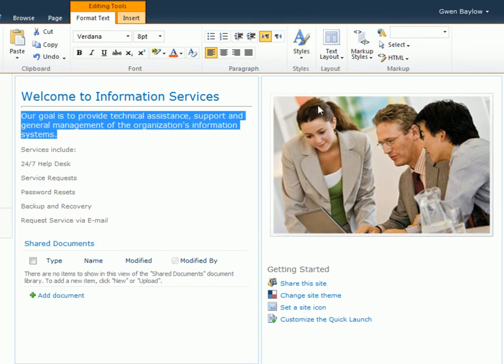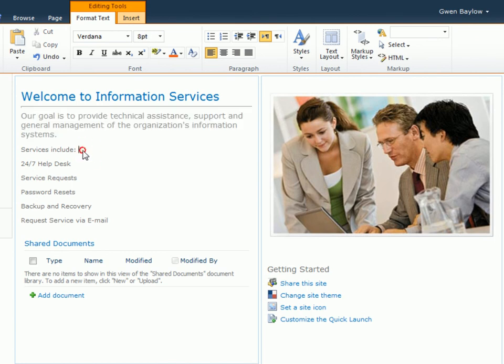Styles are the preferred way to design a webpage. However, similar to Microsoft Word, you can add formatting directly to selected text using the options in the font group — for example, should you want to add italic or bold to a selection.